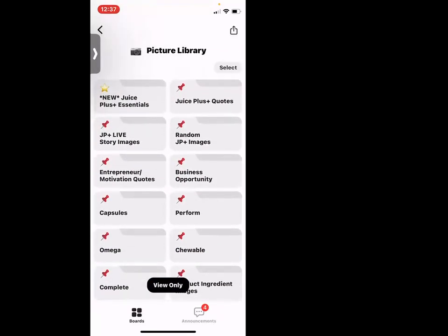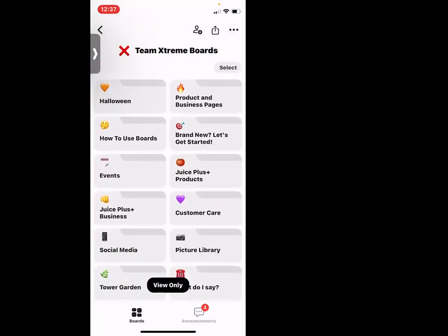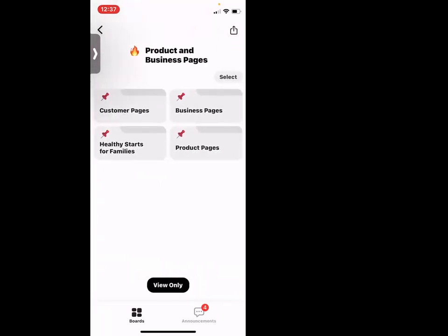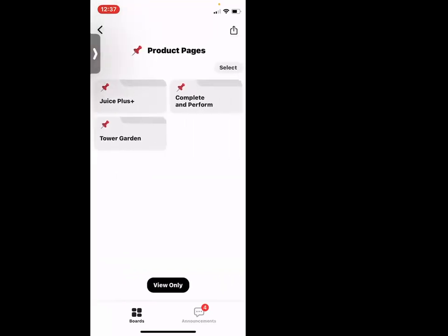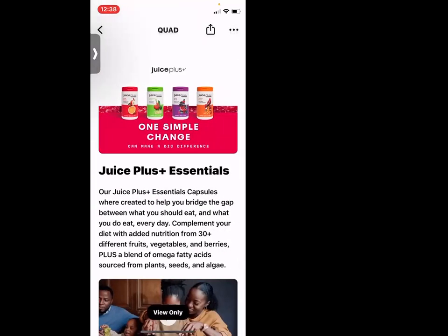Let's get to the nitty gritty of what we're talking about today: product and business landing pages. Look how beautiful this is. Let's go to product pages first — I'm going to click on Juice Plus. Let's say I've been talking to someone and they want to know exactly what I take, and I say, oh, I take the quad — the fruit, the vegetable, the berries, and the omegas, my whole family takes this. Can I send you some information? Voila.